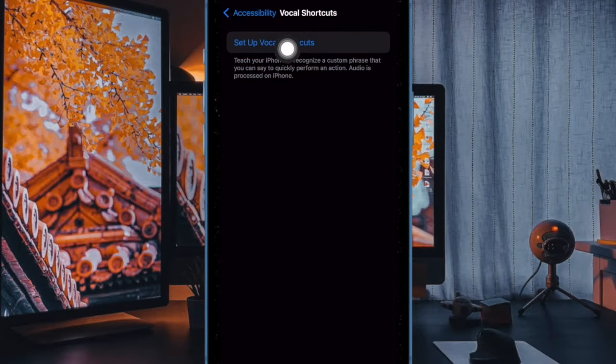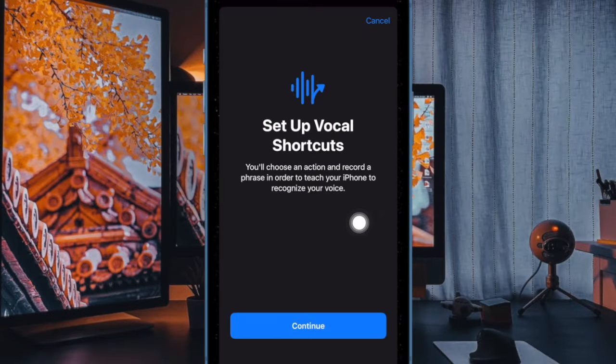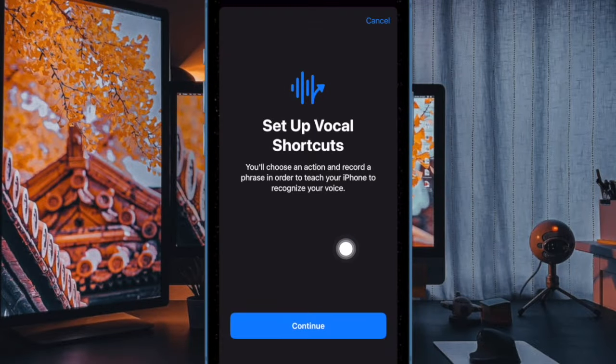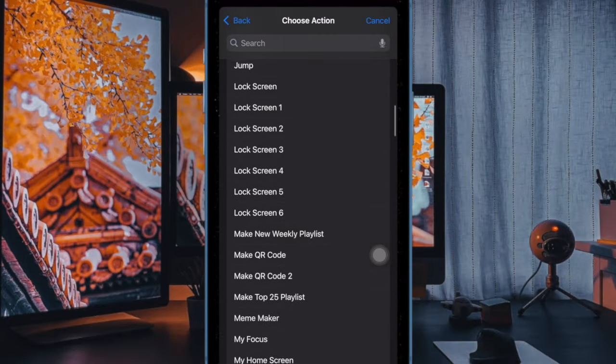After that, tap on Set up Vocal Shortcuts option, and then hit Continue when using this feature for the first time. Otherwise, tap on the Add Action button to continue. Next up, you have to choose the desired action that you want to perform using the custom phrase.